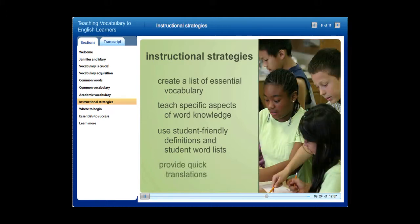Lastly, provide quick translations. Having a bilingual peer or adult provide a translation of a new word or phrase is a quick way of clarifying meaning. However, this is only helpful if the person translating knows both the concept and the correct word in the native language. For example, it is unlikely that a bilingual student educated in an English language program would be able to translate the word 'parallelogram' for another student. In this case, the language teacher needs to be the one introducing both the concept and the English vocabulary.